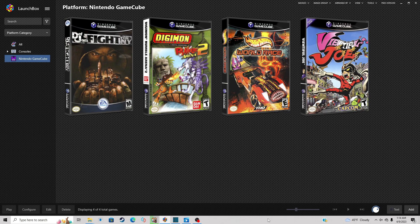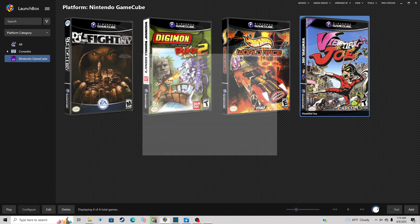Now when you're ready to play a game, all you do is click on the game you want to play. Let's do Viewtiful Joe. And it will launch the Dolphin emulator and your game will load.